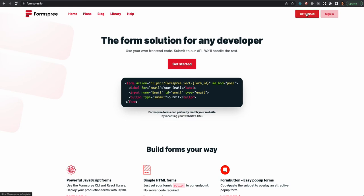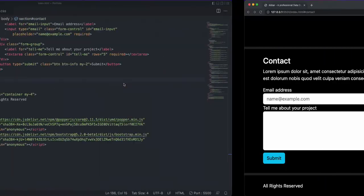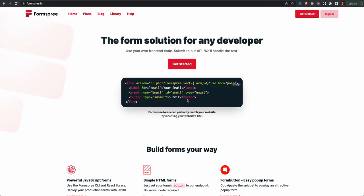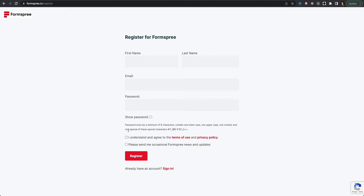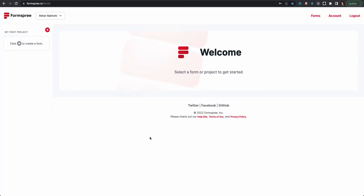Check the description box below the video for the Formspree link. Basically you add a little bit of code to your front-end and it collects the form information for you. Go ahead and click 'Get Started' — you can register for free, it doesn't ask for a credit card. Add your first name, last name, email, and password and check the required boxes.